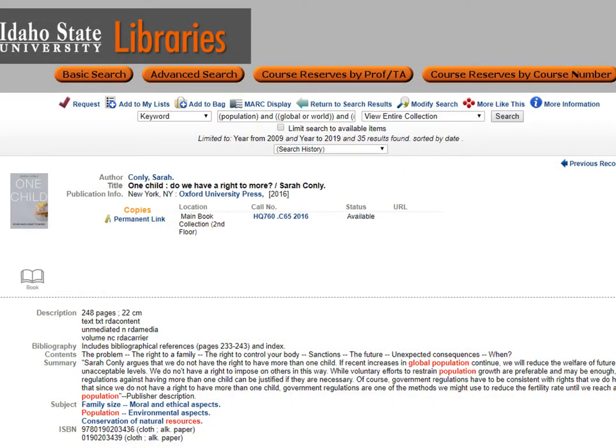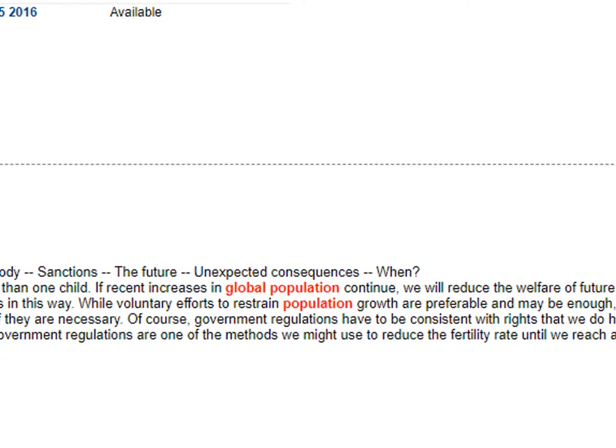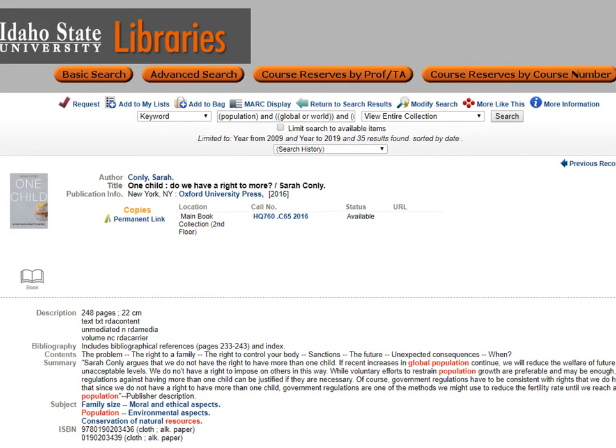Item number 2 in the search list takes us to a record with a summary that describes the author's views on limiting family size. Whether we agree with this author or not, this book does talk about the global population and the conflicts that may arise over the future competition of natural resources, so it seems relevant. Throughout the semester, you may encounter sources that oppose your point of view, and I challenge you to consider using at least one or two sources that give an opposing viewpoint.